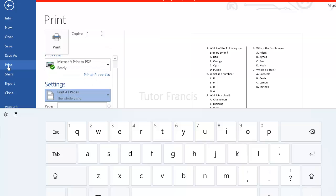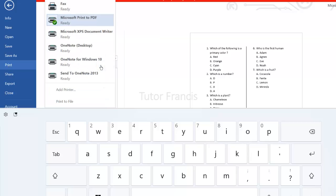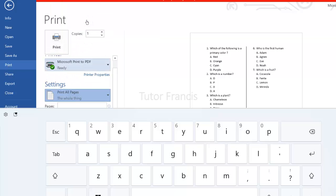So if you select your printer, I'm going to print to PDF. So whatever printer you have, just select it over there. Then you can just click print.